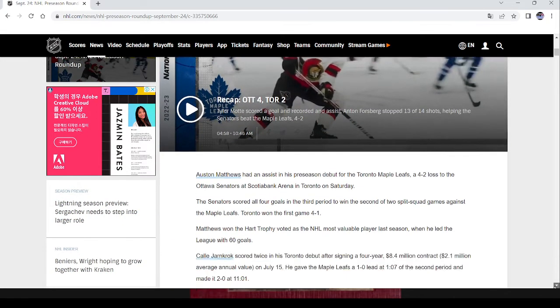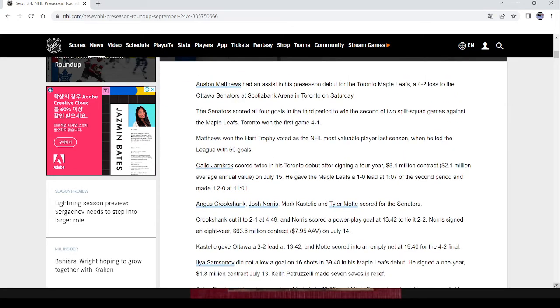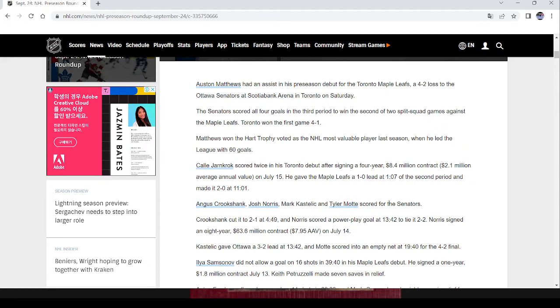Toronto lost 4-2. And there's nothing, I mean, okay, the Senators, the Senators are mentioned by name twice. Until you get down to what is this, like, I mean, this is news writing, but still kind of like technically the fifth paragraph. Finally, in the fifth paragraph, we find out that Cruikshank, Norris, Kastelik, and Tyler Mott scored for the Senators. In a game that they won 4-2.